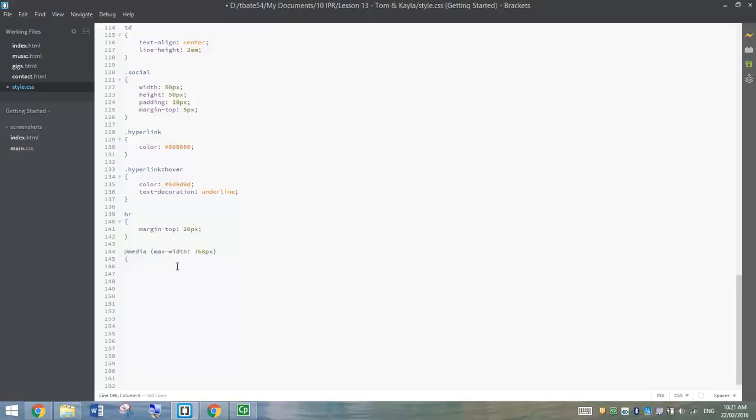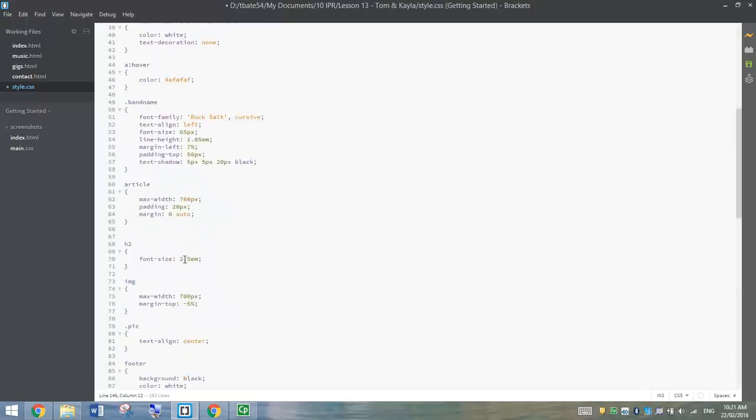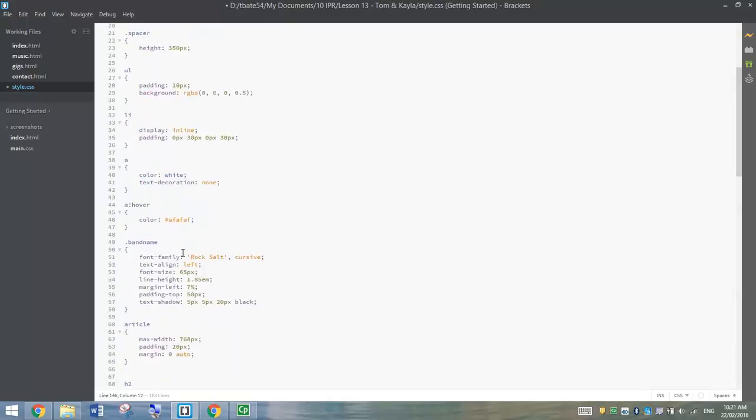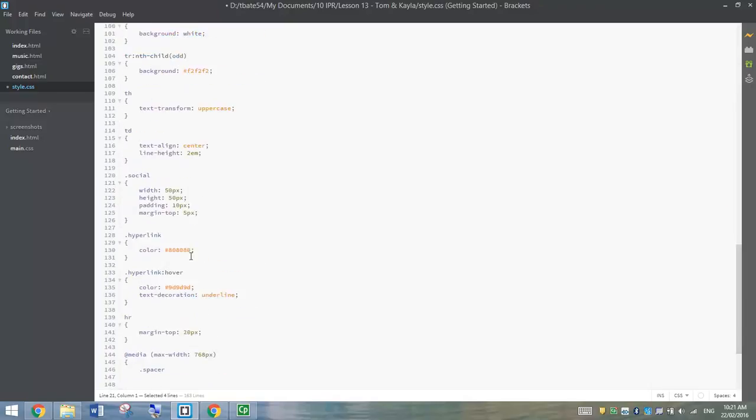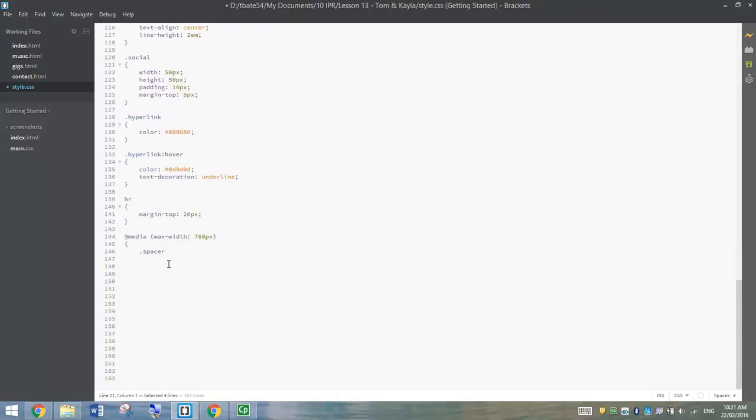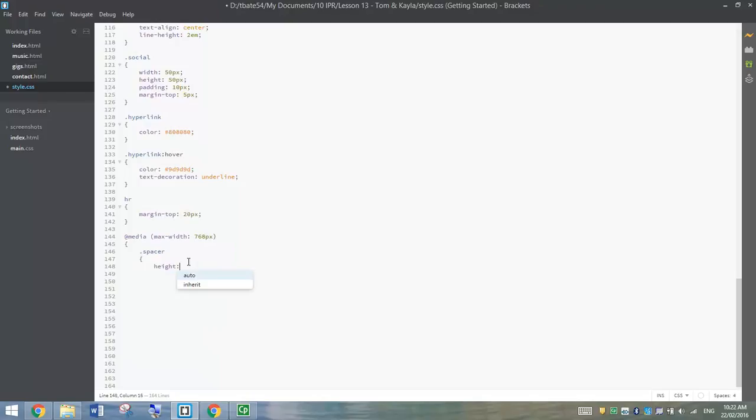So what we do is we write .spacer. You might remember up higher, right at the top of the page, we did this .spacer and we set the height to 350 pixels. We're going to change that. So inside .spacer, we open up a curly brace and we simply tell its height to change to 180 pixels and close that curly brace off.